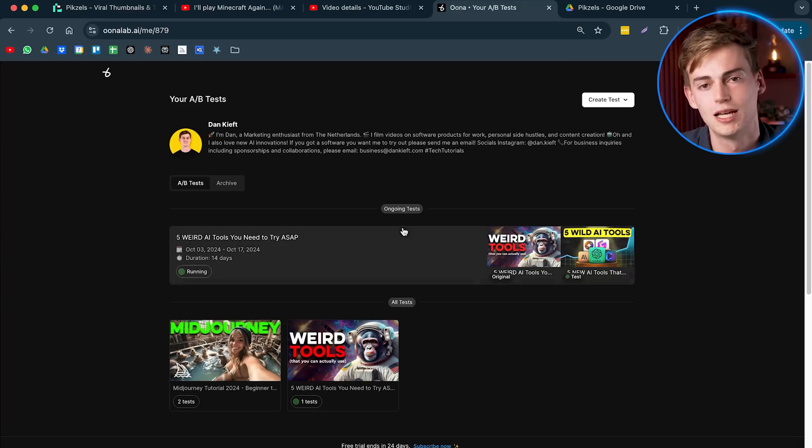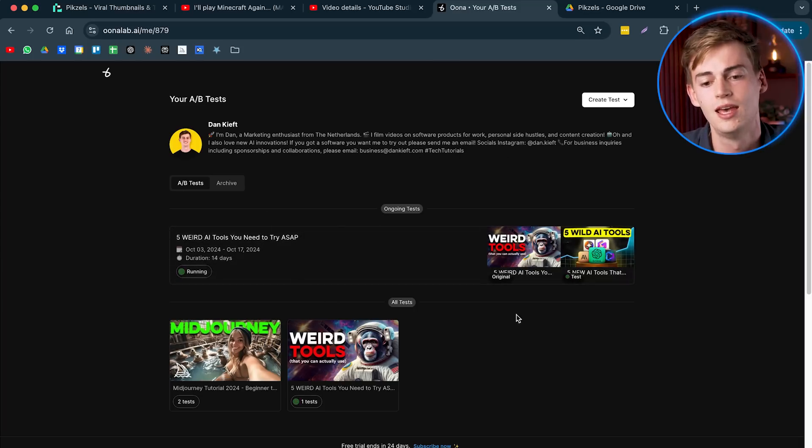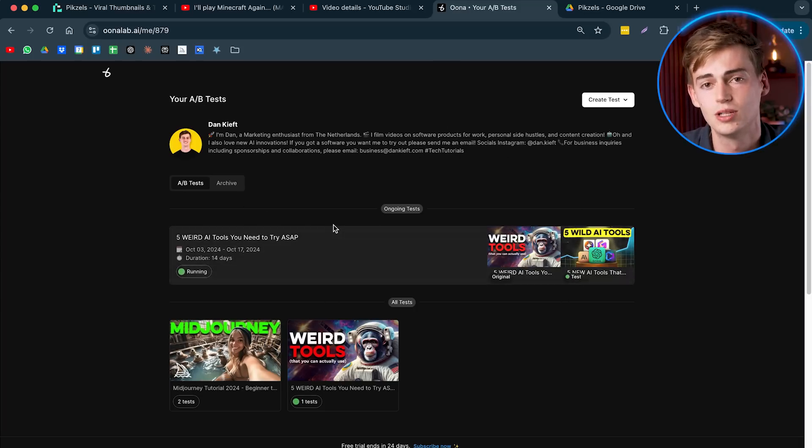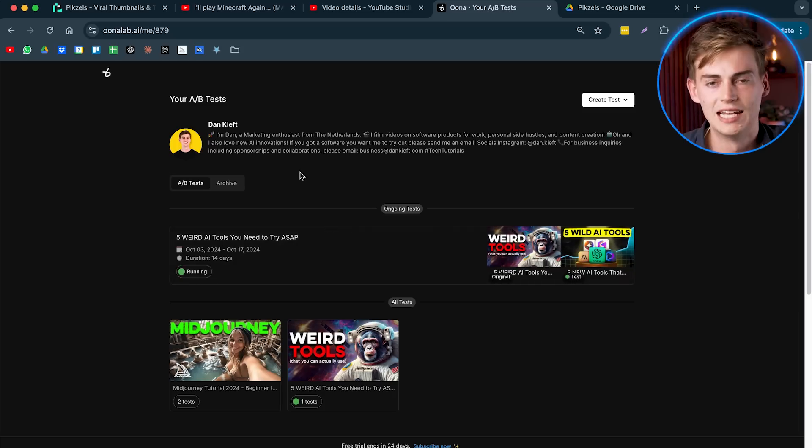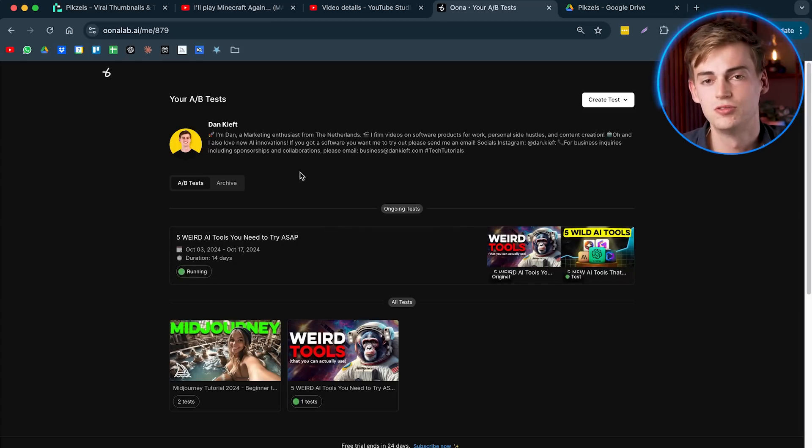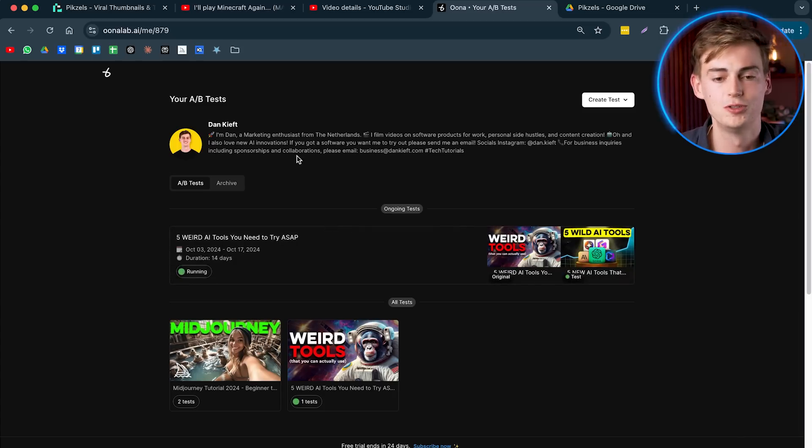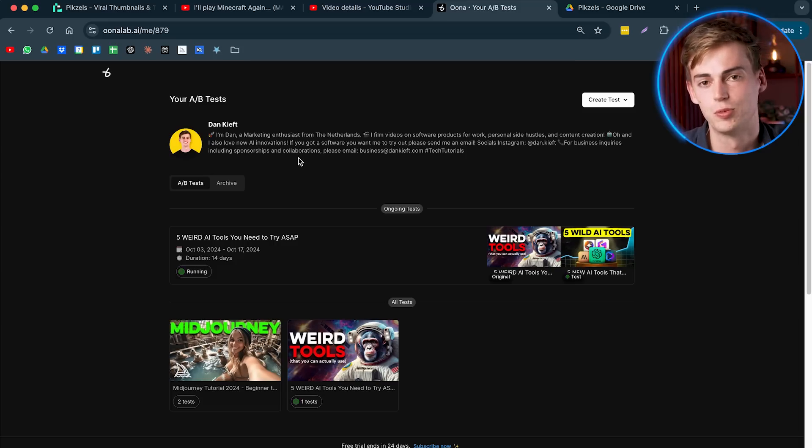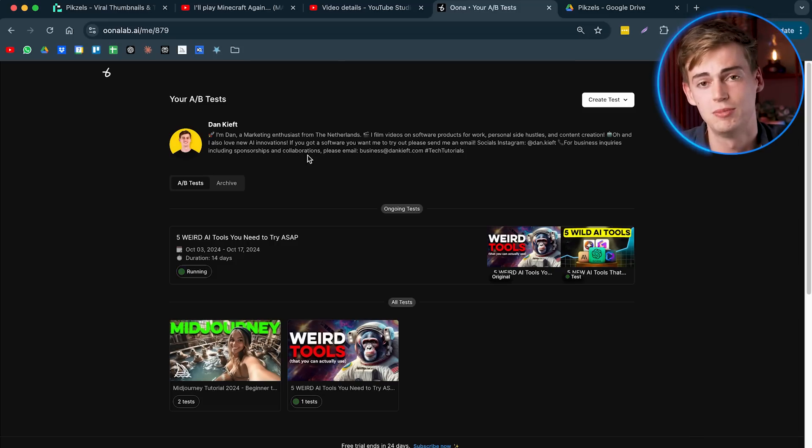And with Oona, you log into your account and then you can start an A-B test immediately. Now this A-B tester tests your thumbnail quicker and it also gives you data quicker. So with YouTube, you actually have to wait for like a week or like two weeks, maybe. And with this, you can just create a test like this.